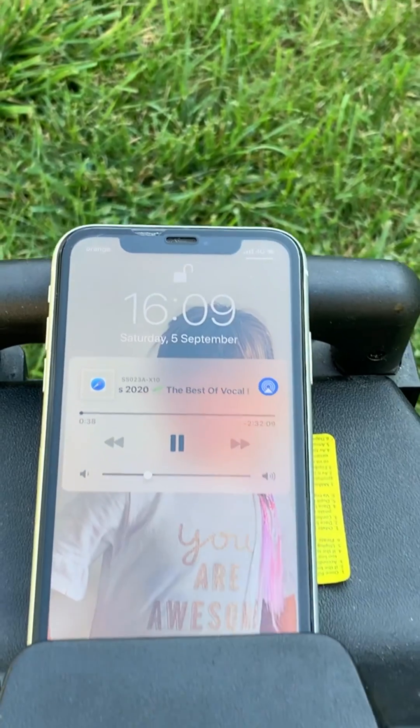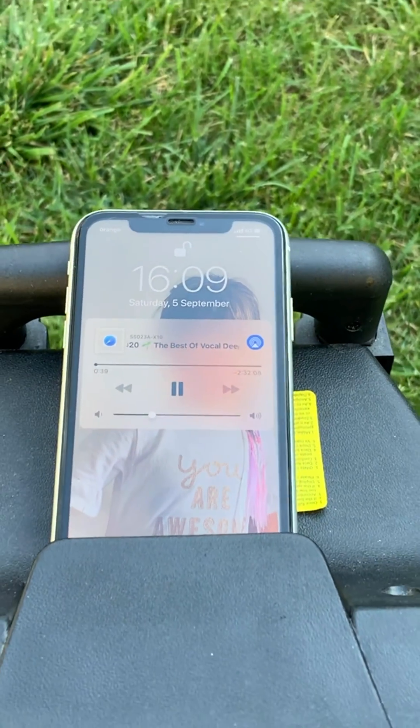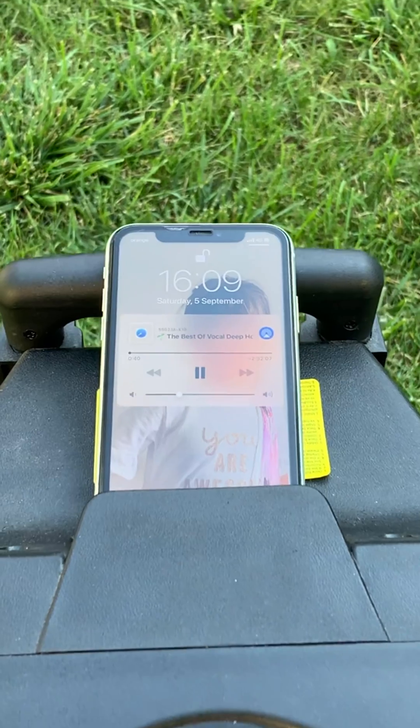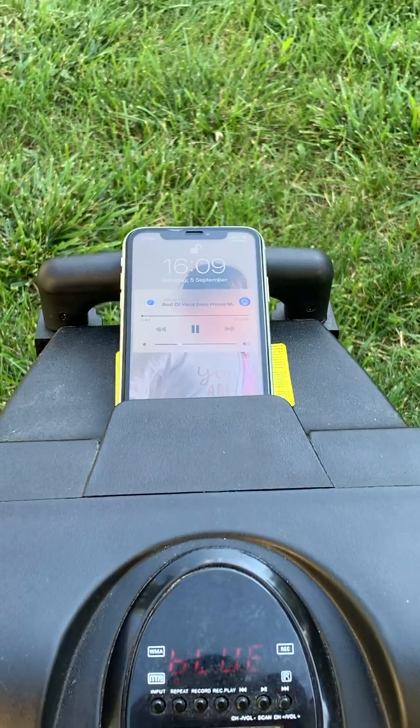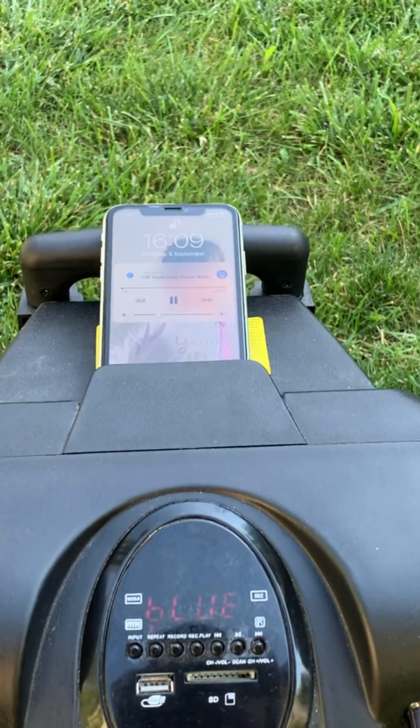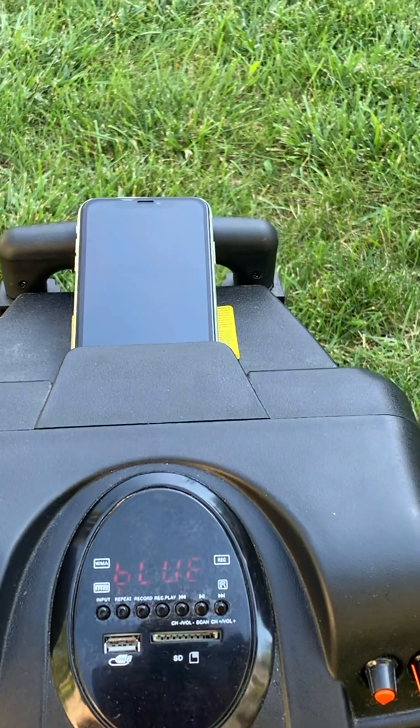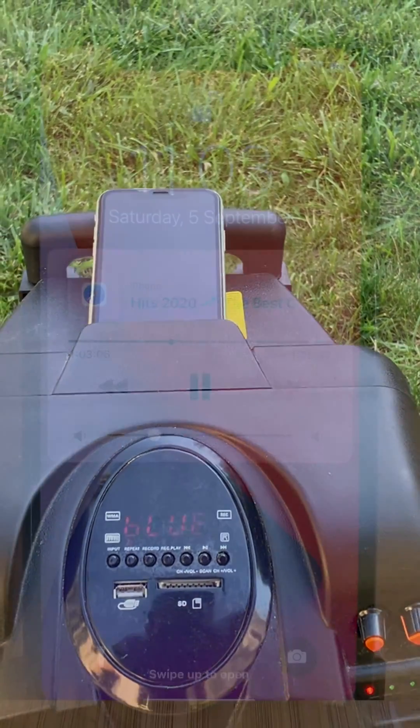Start your workout or host a garden party by listening to free YouTube music with this cool iPhone trick.